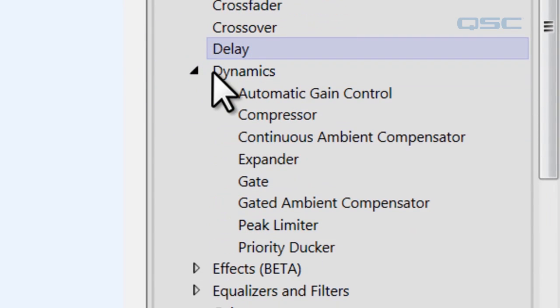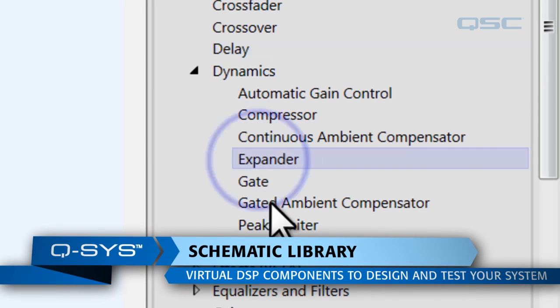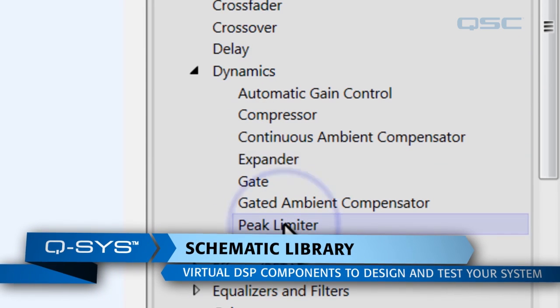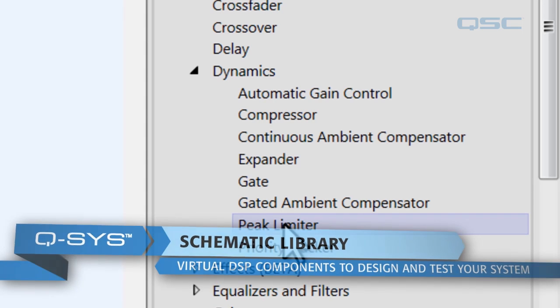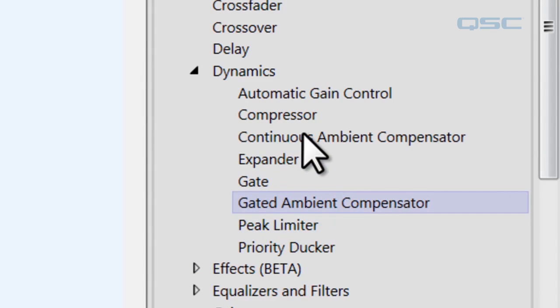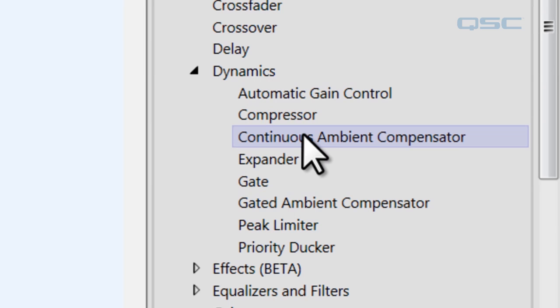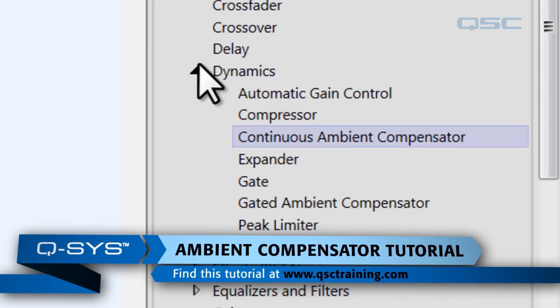The dynamics, you've got a lot of options here. It branches out, you can see things like a compressor, an expander, a peak limiter. These all let you adjust the signal dynamics, and this also has the gated and continuous ambient compensator which will help take out background noise. And there's a separate tutorial on how those two work.